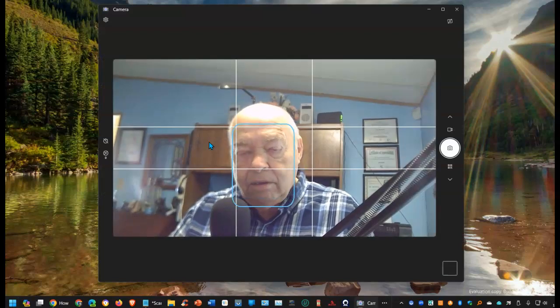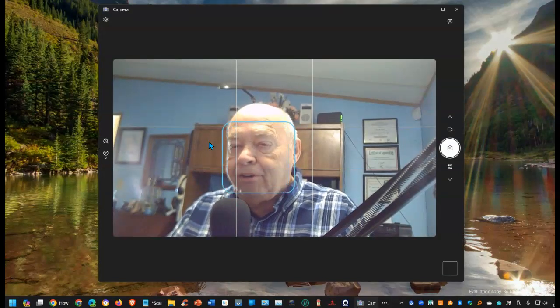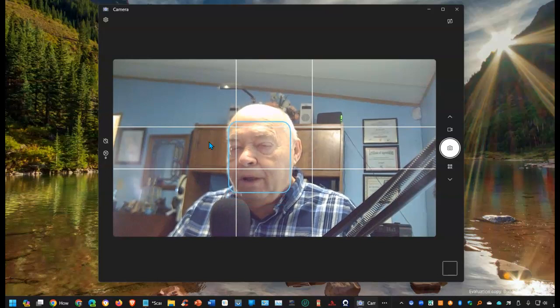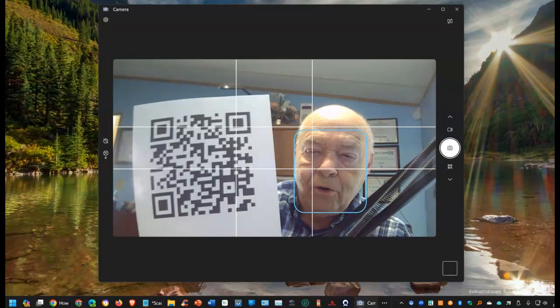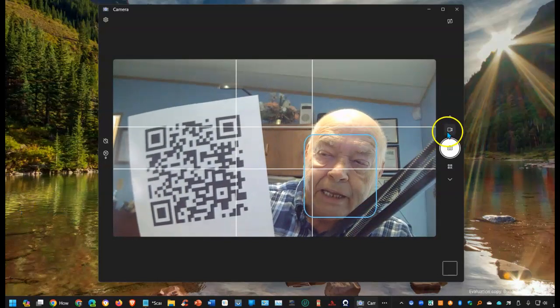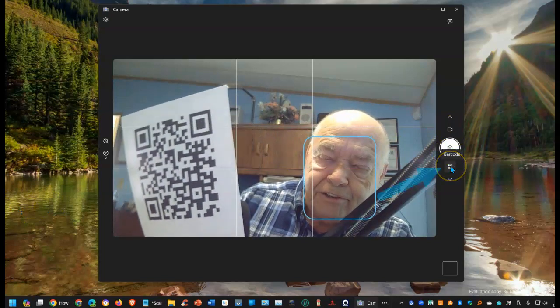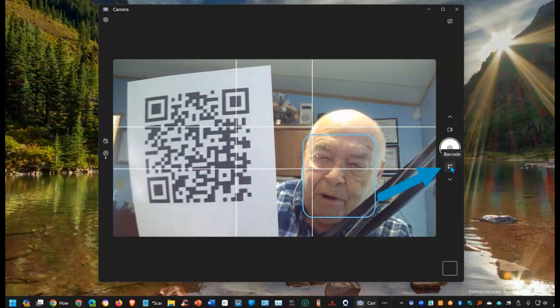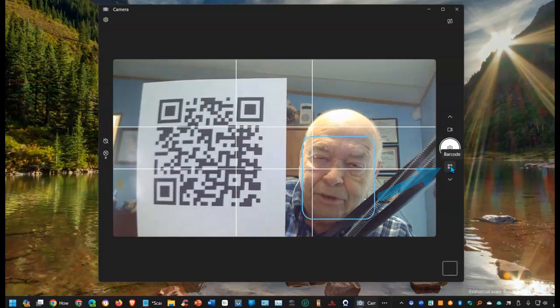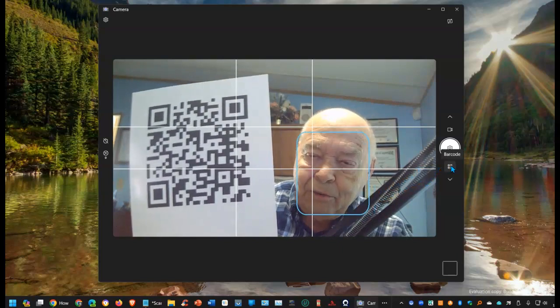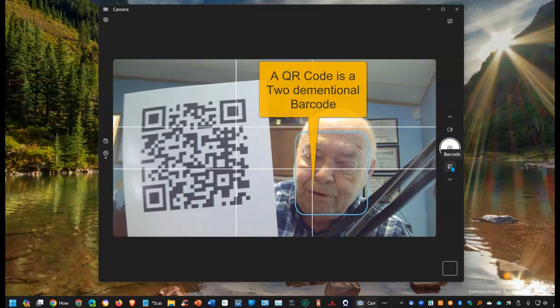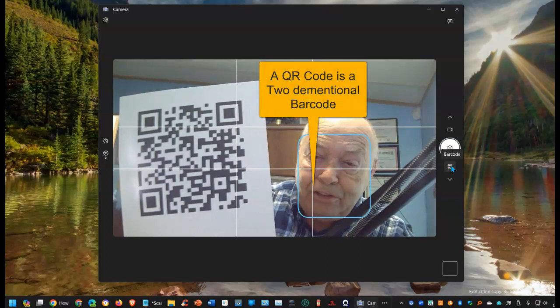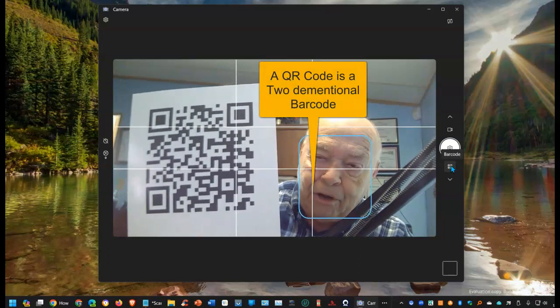Now, we've turned that feature on. And now when I hold up the QR code, I can go over here and you see it says barcode. Well, barcode, there's no difference between a barcode and what you see printed out in front of you. Because in essence, it is a barcode.